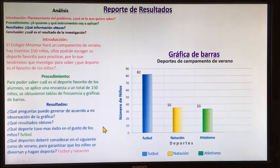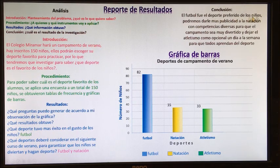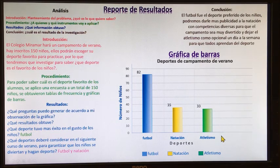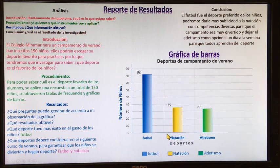Entonces, voy a llegar a mi conclusión. Tengo que redactar toda esta información en una conclusión. El fútbol fue el deporte preferido de los niños. Podremos darle más publicidad a la natación con competencias diversas para que el campamento sea muy divertido. Y dejar el atletismo como opcional un día a la semana para que todos aprendan el deporte, porque el fútbol y la natación fueron más importantes.